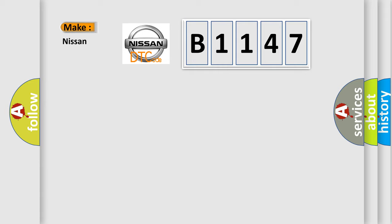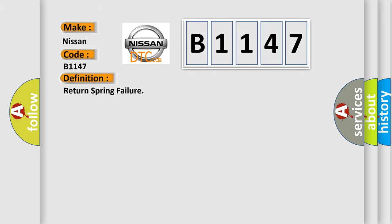So, what does the diagnostic trouble code B1147 interpret specifically for Nissan car manufacturers?